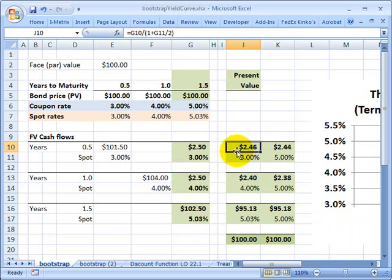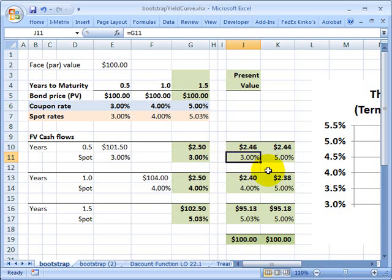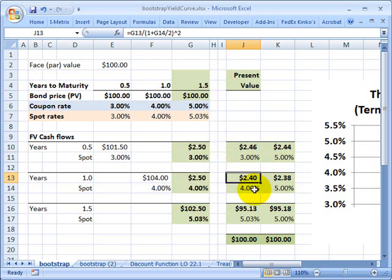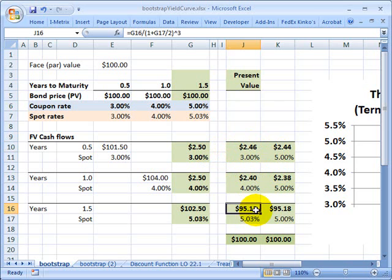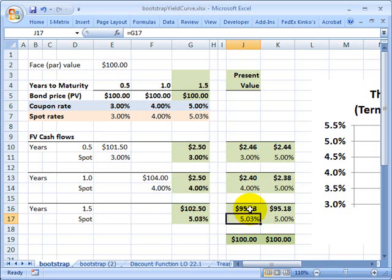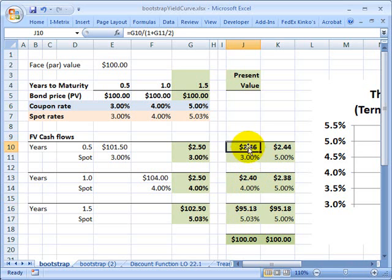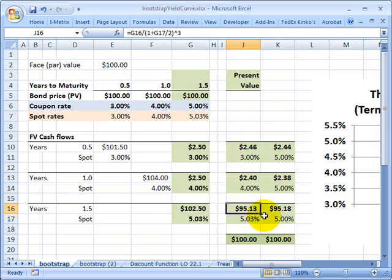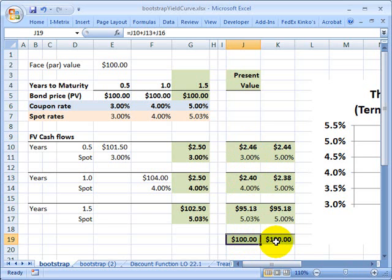But the outcome is right over here to the right. And now we see that the first coupon of $2.50 is discounted at 3%, here's its present value. The second coupon of $2.50 is discounted at 4%, here's its present value. And then we solved for the discount rate that we use for that third and final cash flow, which includes the principal and the coupon. That number has to be 5.03%, such that if we apply that discount rate, we get a present value of $95.13. Now if we add this present value plus this present value plus this present value, we also get $100. So look at this, in both cases we get $100.